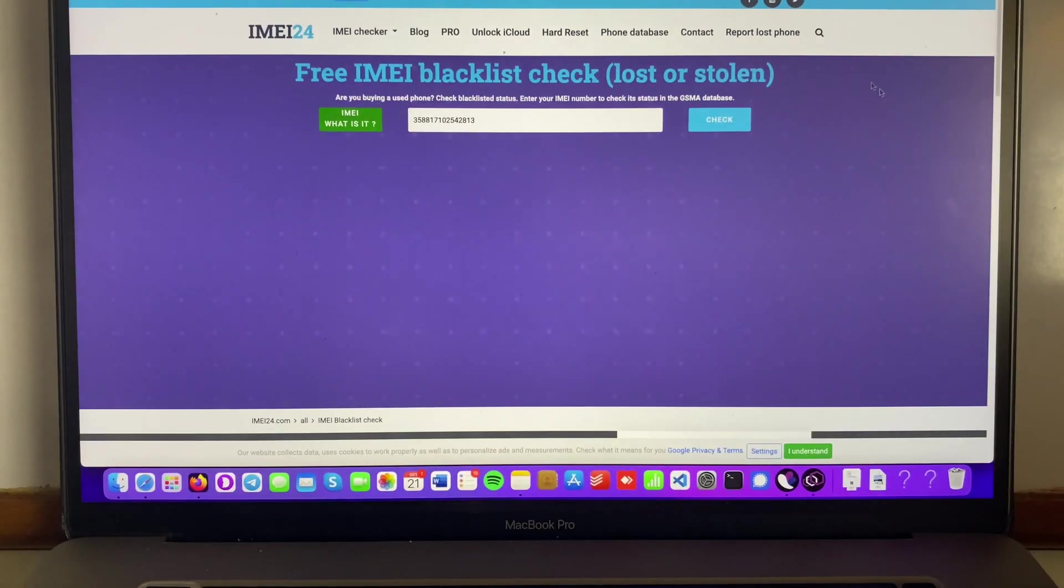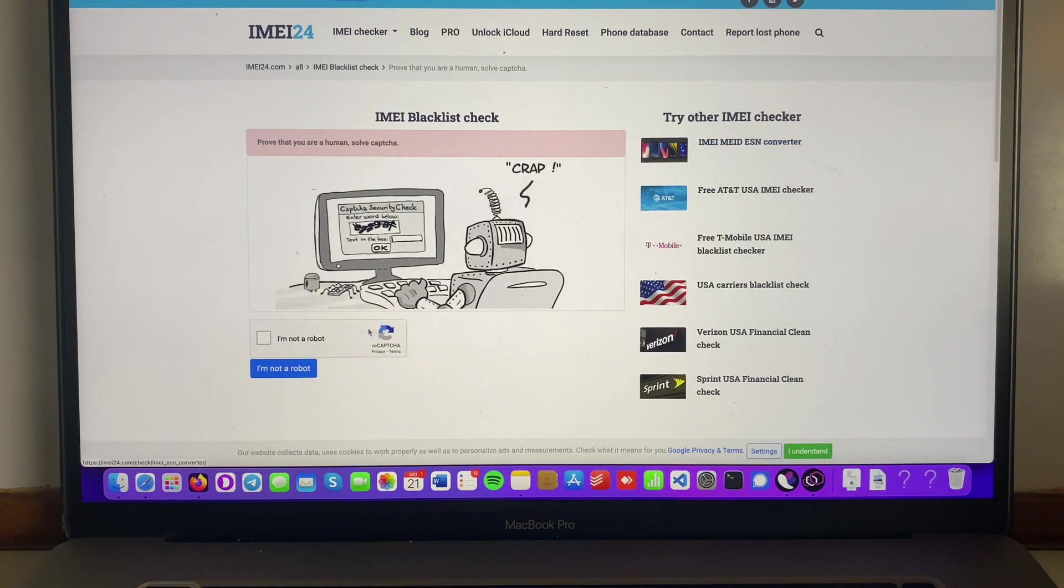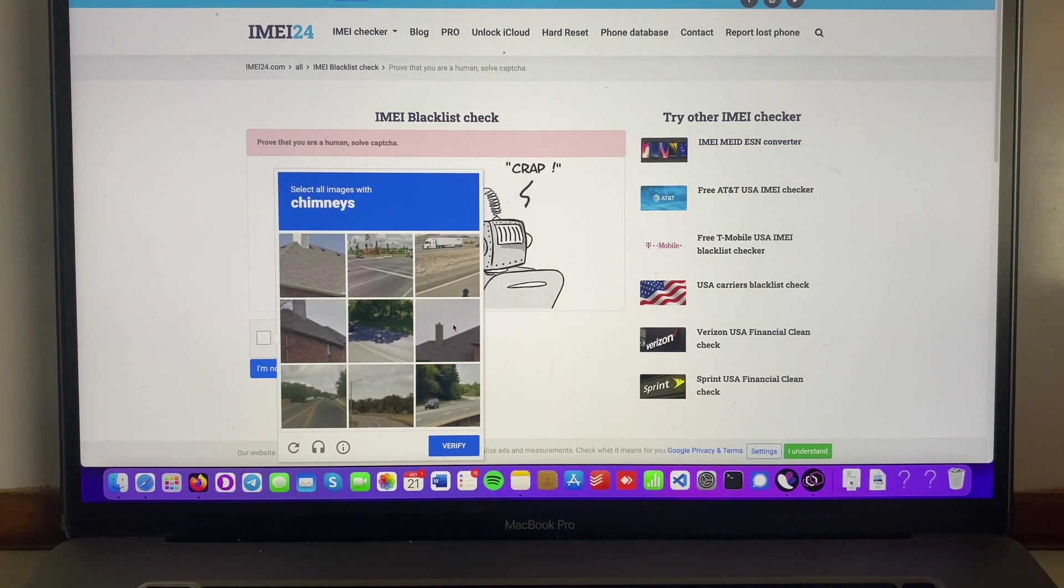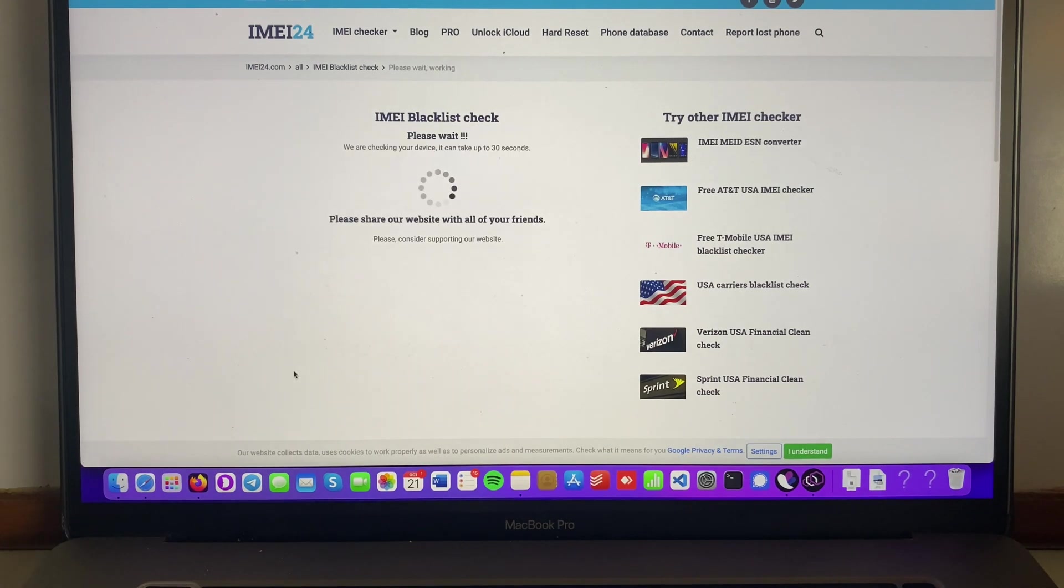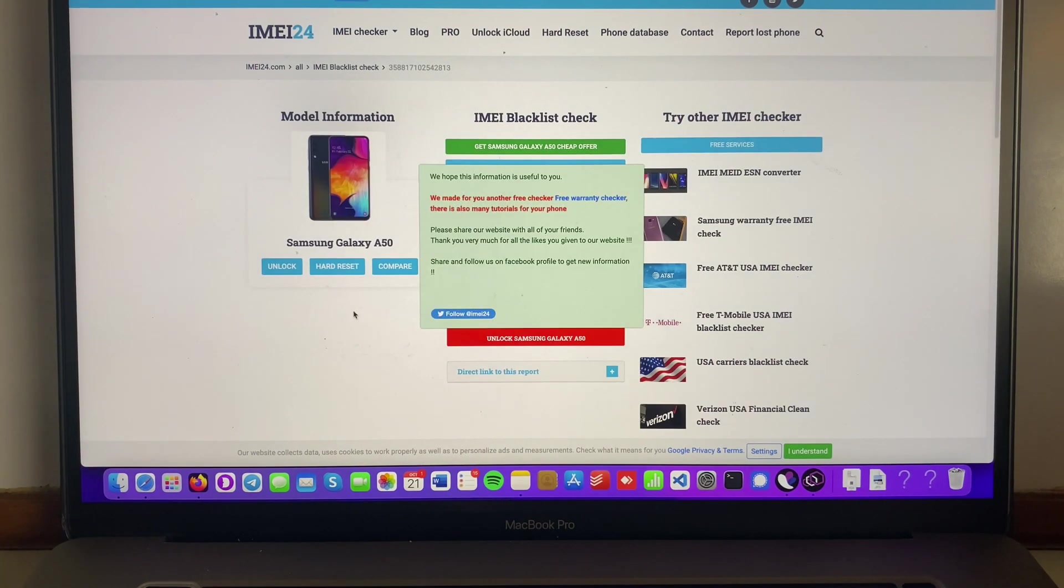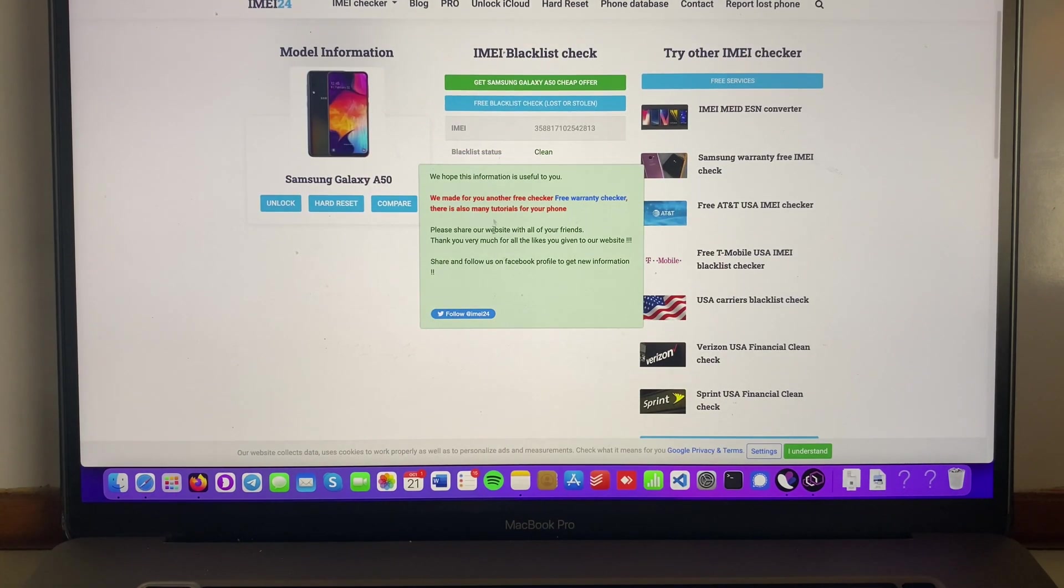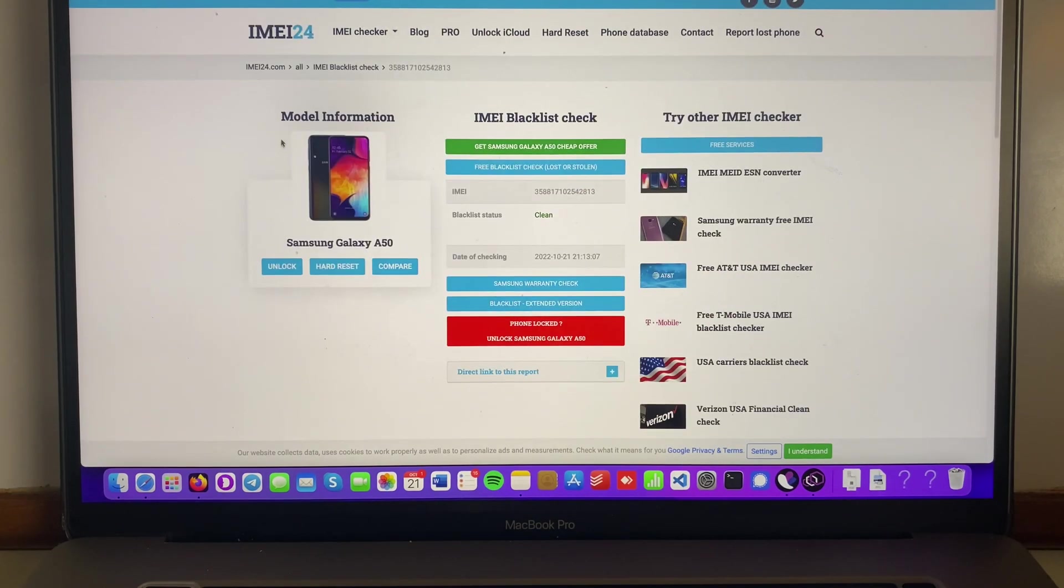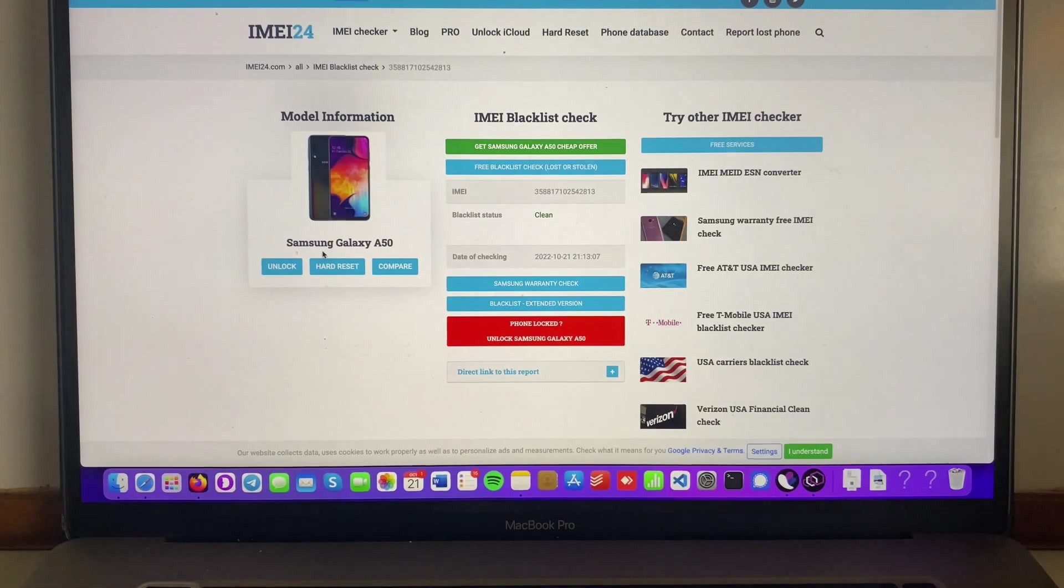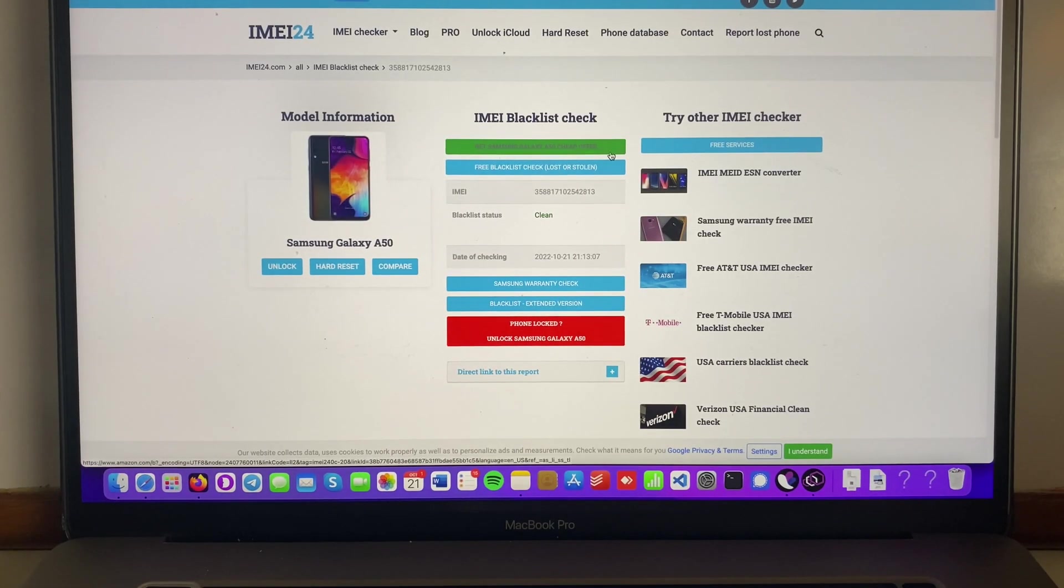So it's only gonna take a few seconds. I'm gonna hit here and check, I'm gonna complete the I'm not a robot, and I'm gonna check if this is correct. So we're gonna wait. Blacklist status: clean. So you can see over here. Let's see if this message is gone. Yeah, we got the A50. We got it right here and now it's clean.